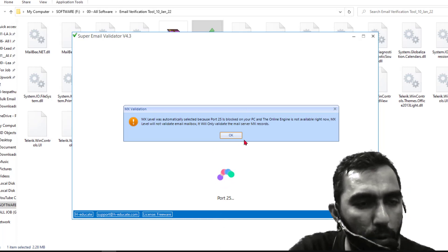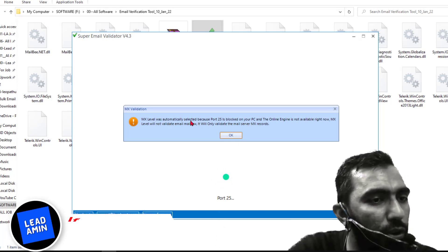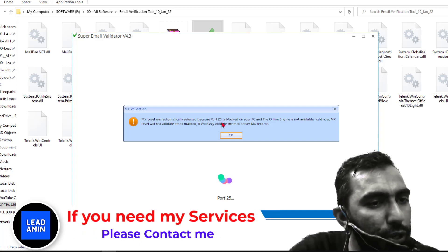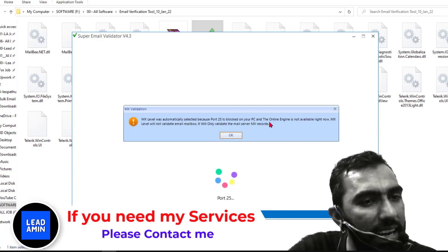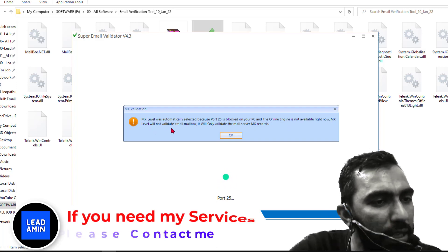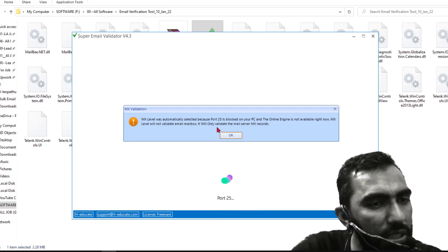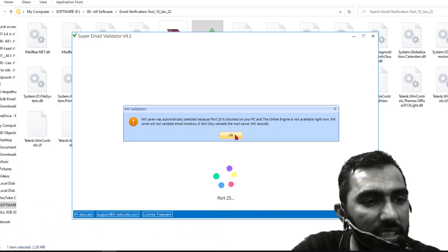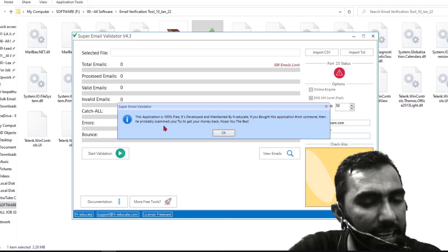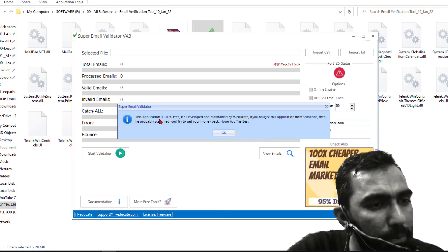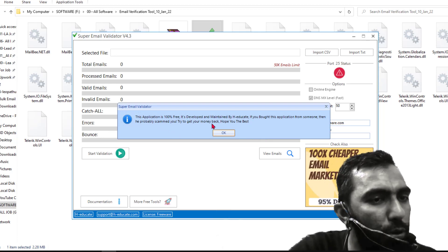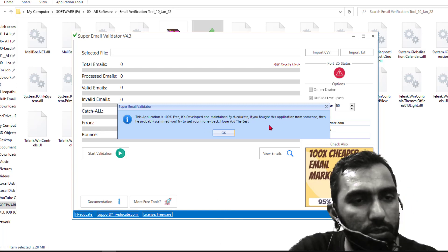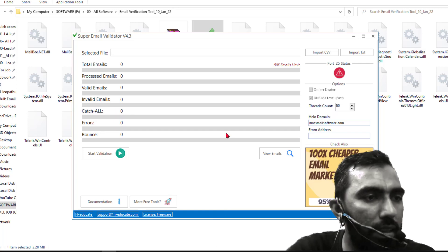So here you see that a pop-up window appeared here. MX Label was automatically selected because Port 25 is blocked on your computer and the online engine is not available right now. MX Label will not validate email mailbox, it will only validate the MX server. So just click on here OK. And another pop-up window appeared here - you see that this application is 100% free. It is developed and maintained by Edge Educate. So you can easily read it here. Again click on here OK.